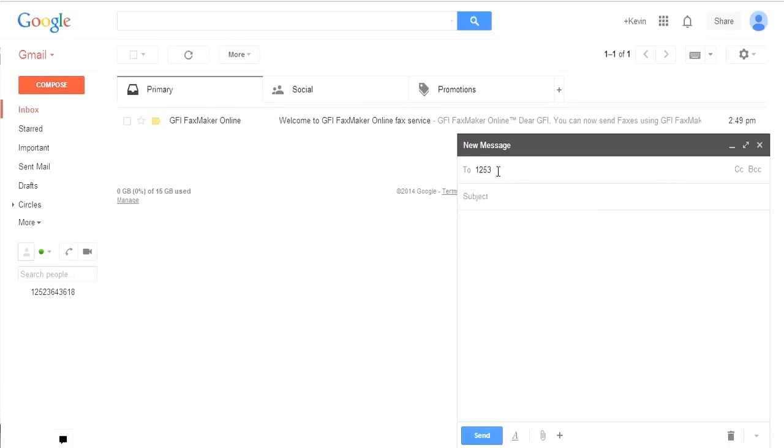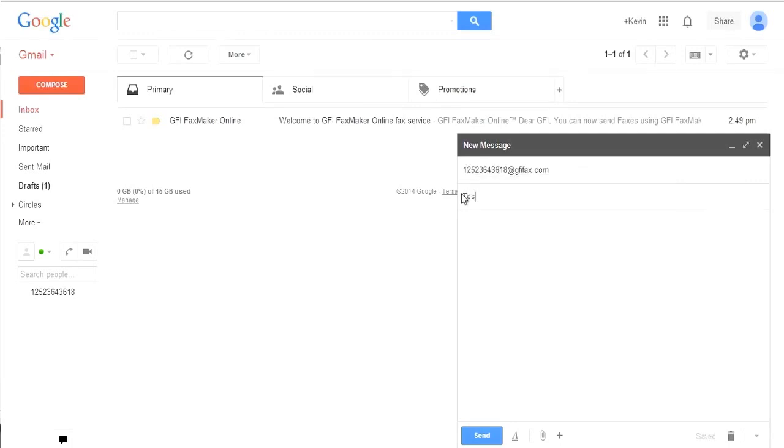preceded by the appropriate country code and followed by gfifax.com. The subject and body of the email will populate within the cover page.